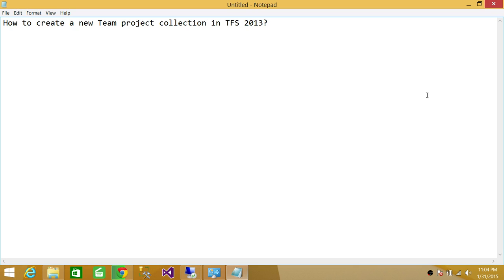When you install Team Foundation Server 2013, there is one team project collection that gets created, and that's the default — it's called the default collection. Most of the time, it's okay with most companies that you just create your team project under the default project collection. But sometimes there are requirements in different companies that you want to create a team project collection for each department.